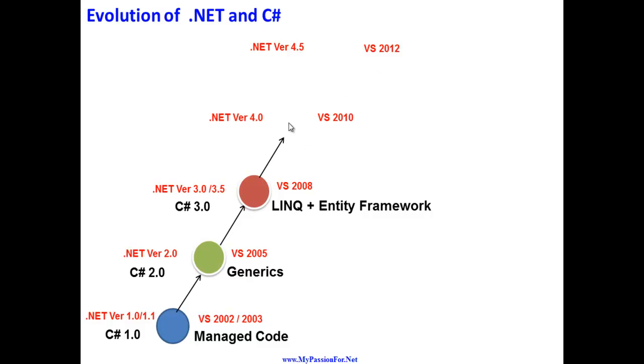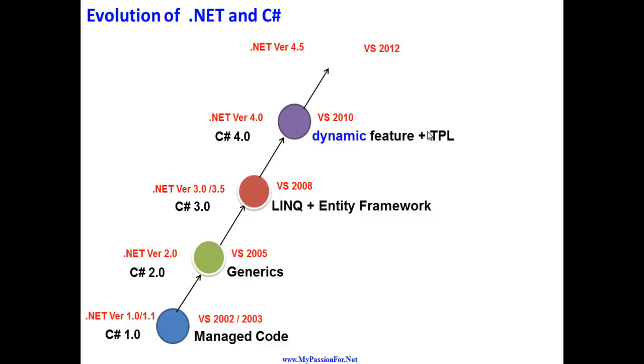After that, year 2010 came and Visual Studio 2010 was released and .NET 4.0 was also out. To accommodate these new features and provide development support for Visual Studio 2010, C# 4.0 was released. The main feature was dynamic features and TPL. TPL stands for Task Parallel Library.